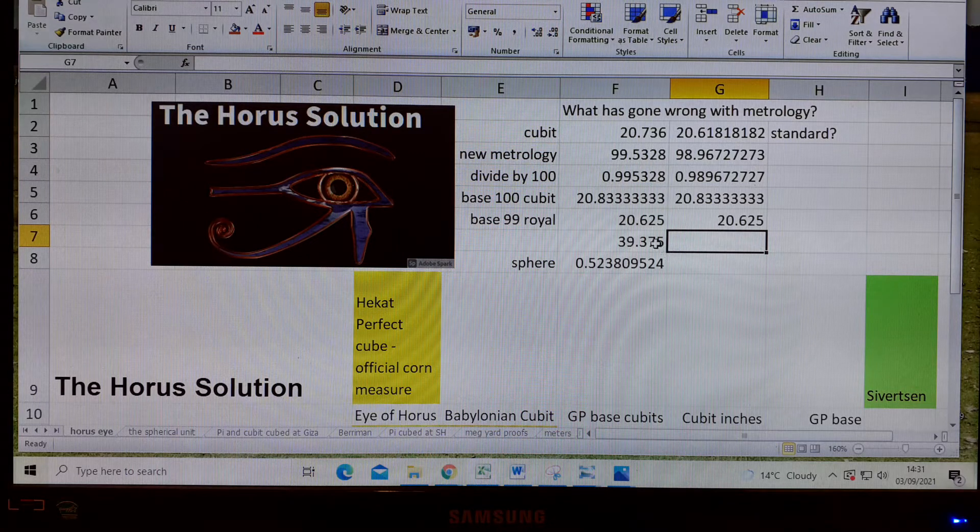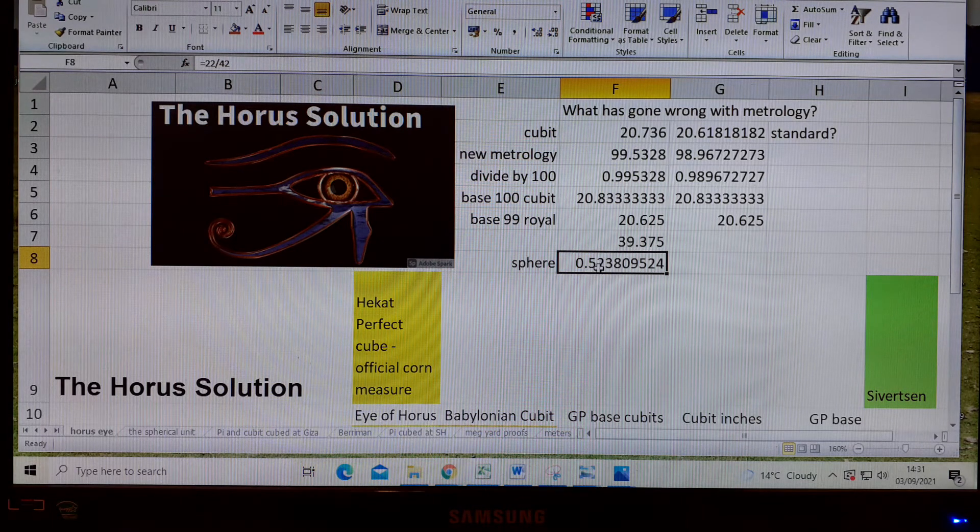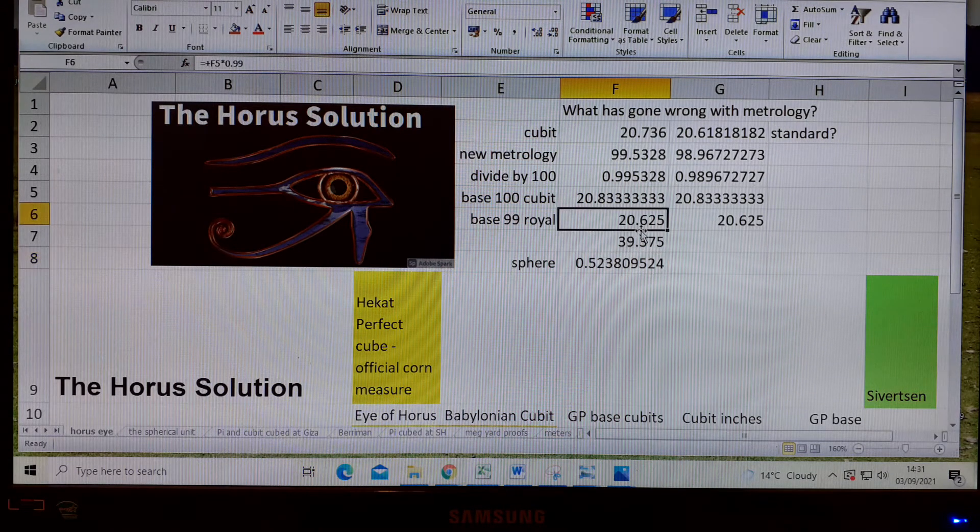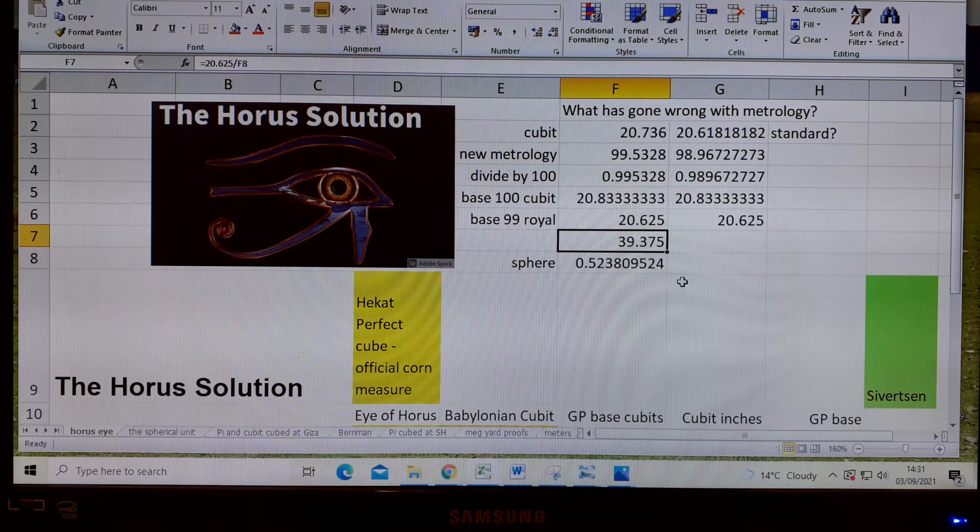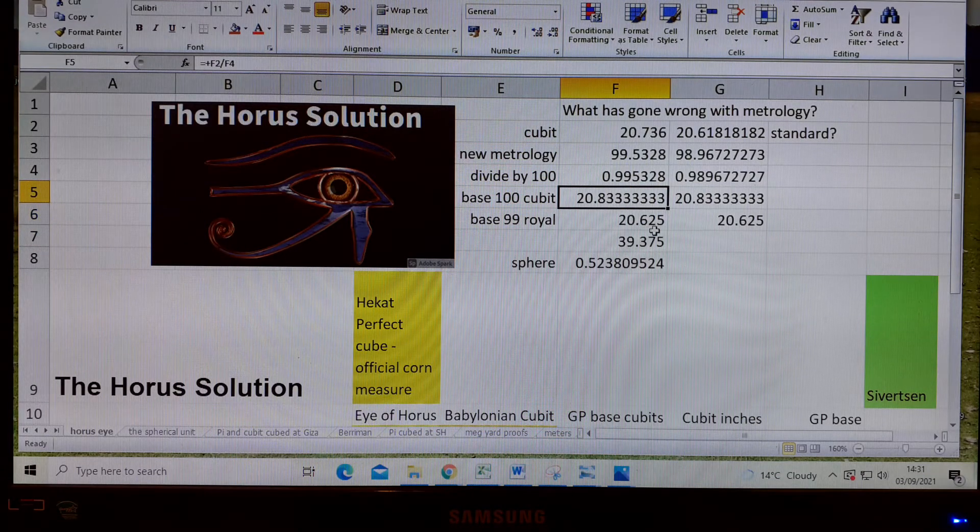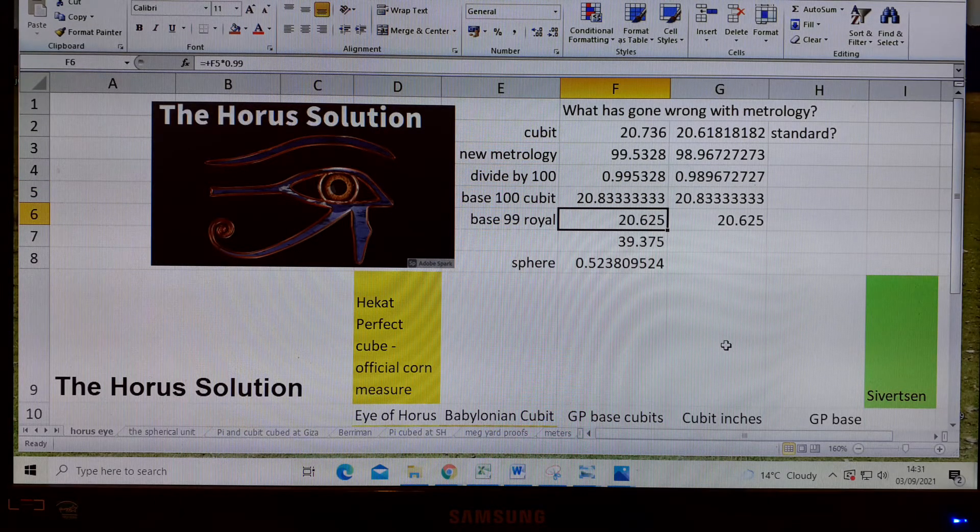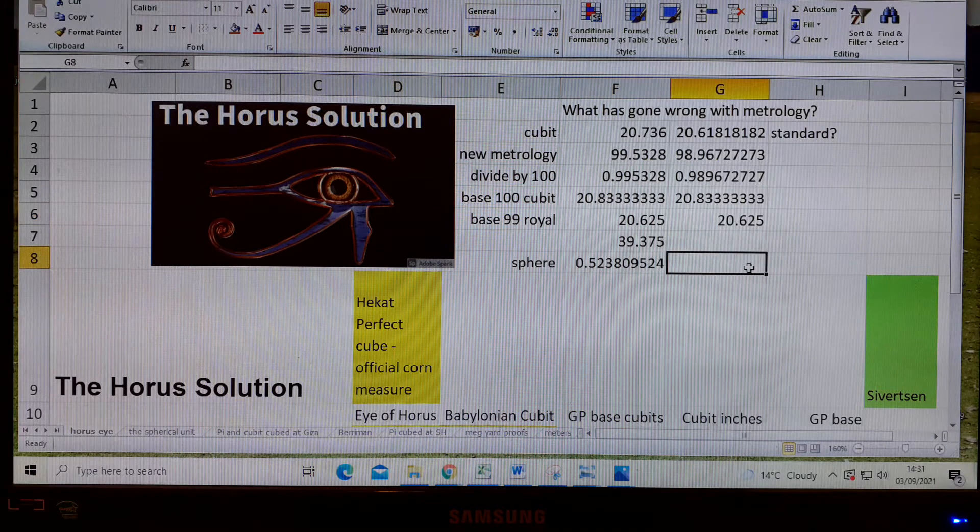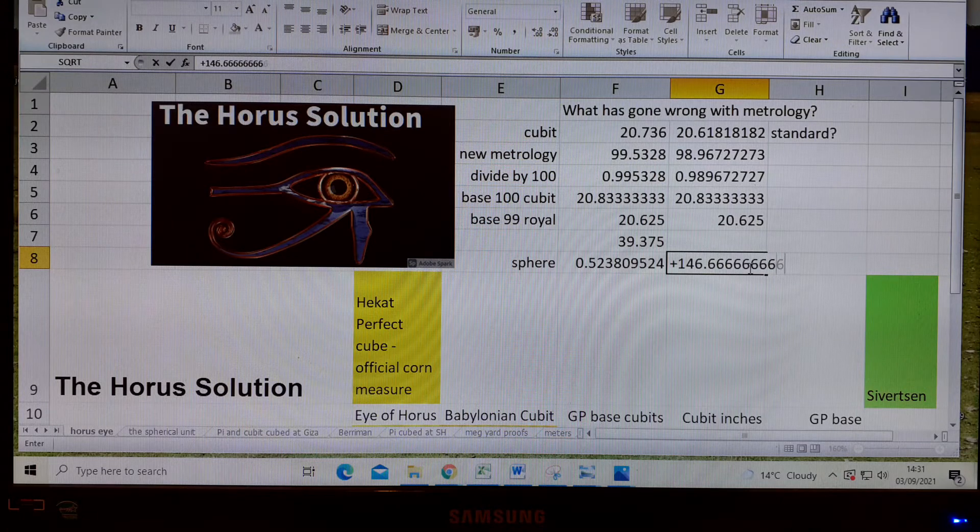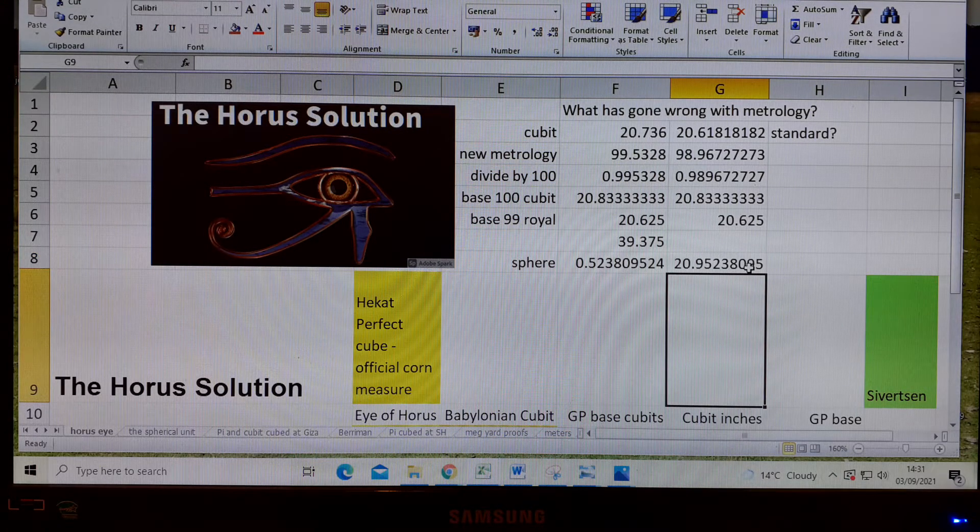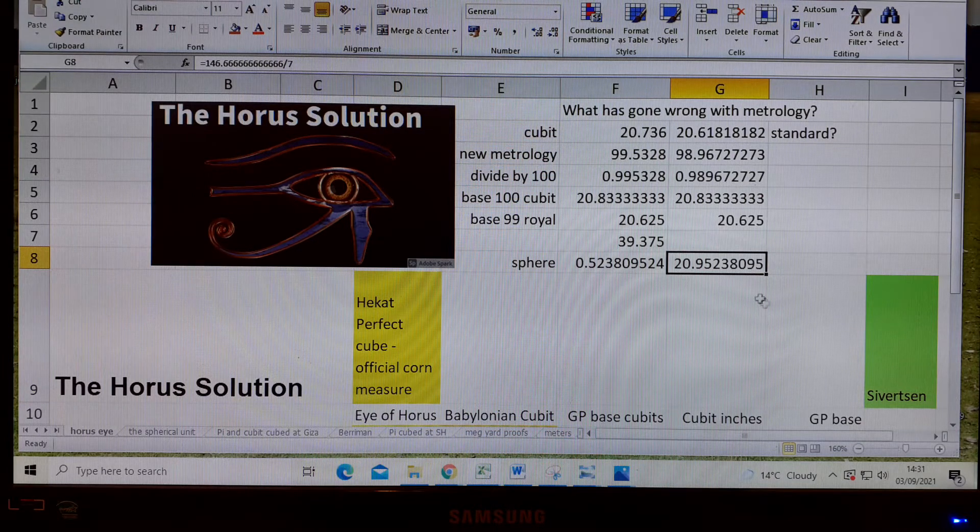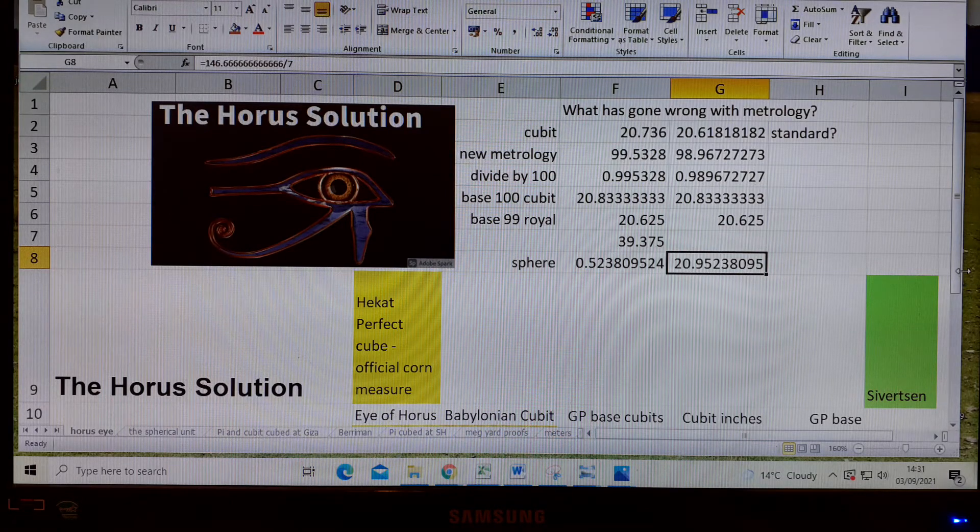The sphere that we analyzed in the previous presentation is 22 over 42, and in that there are 39.375 spheres. This and this are in the Hekat solution. The other cubit that's in the Hekat solution is the Eclipse cubit, and it's the Eclipse unit divided by 7. We're going to see how this works now, and it's all down to the Eye of Horus solution.